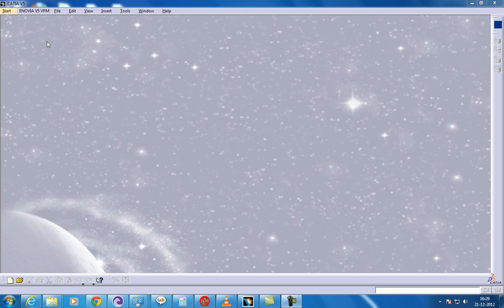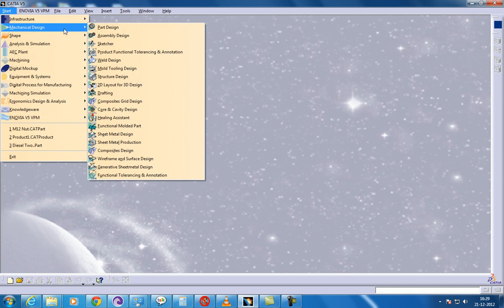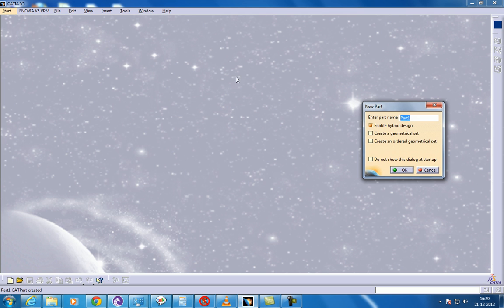Hello, this is Shaxx once again. Here I am going to show you how you can create Drafted Filleted Pocket and Multi-Pocket in CATIA V5 in the Part Design section.